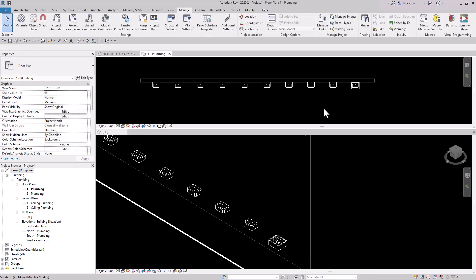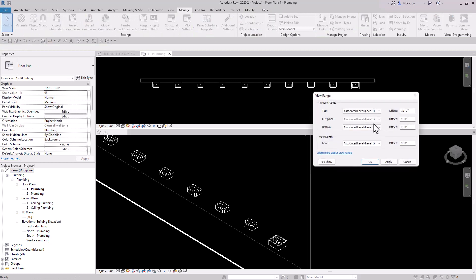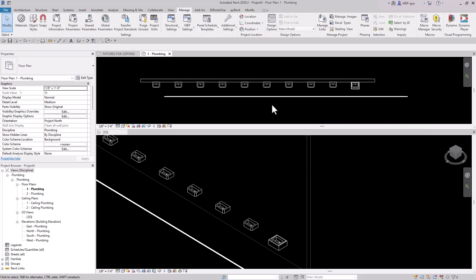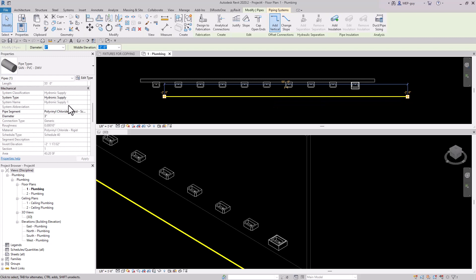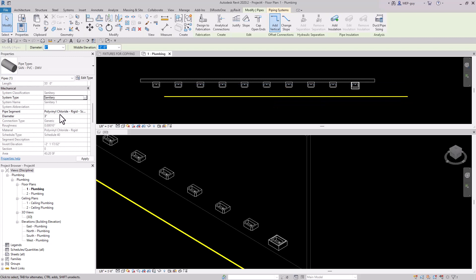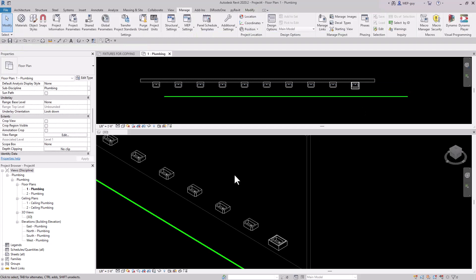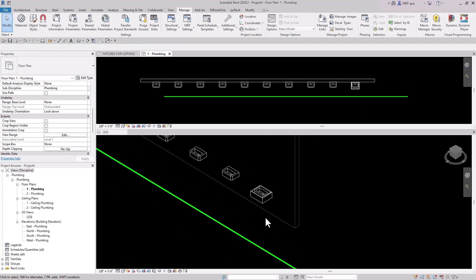We need to set the view range to unlimited so we can see our pipe. We also need to make sure it's put on the sanitary system, so let's select Sanitary and go back to our 3D view.